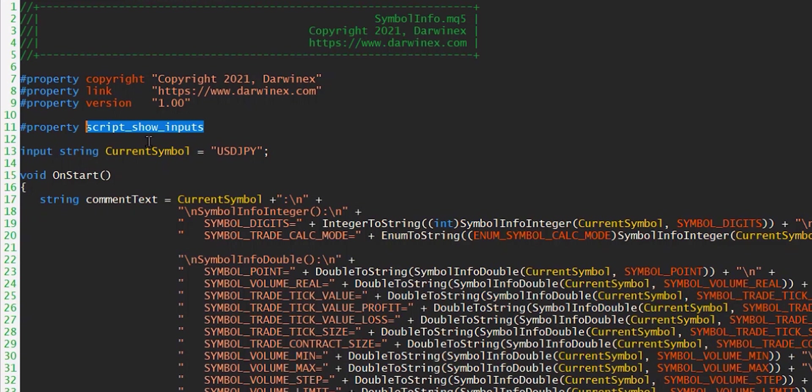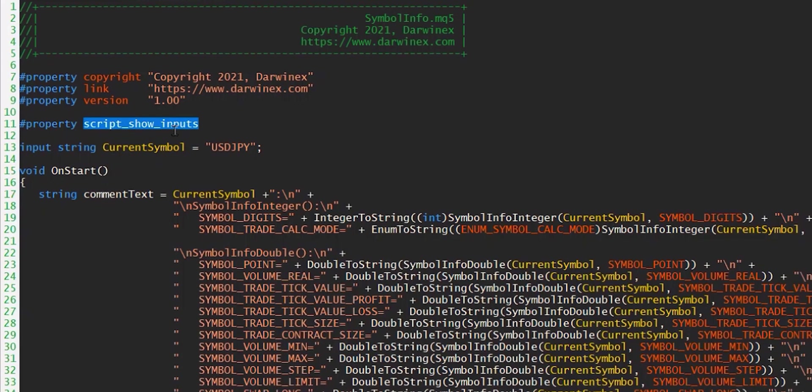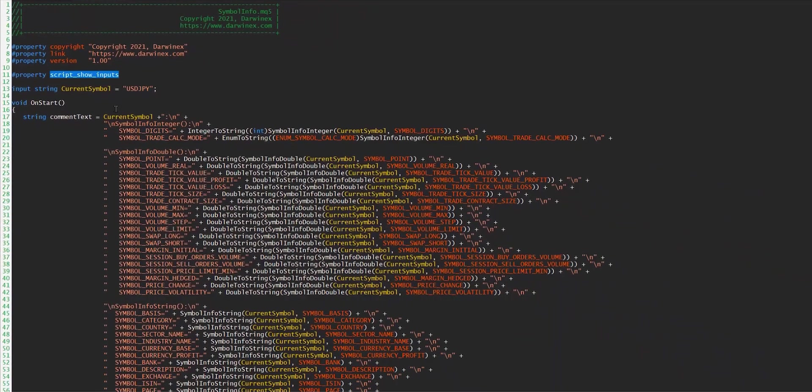So we'll see that in a moment, and it's just a useful technique that I thought was worth mentioning. Now onto the main part of the code in the OnStart function.